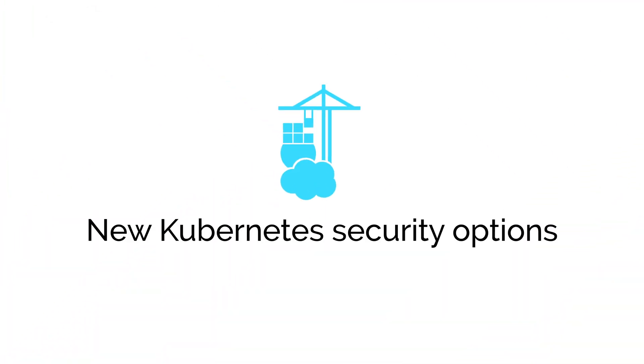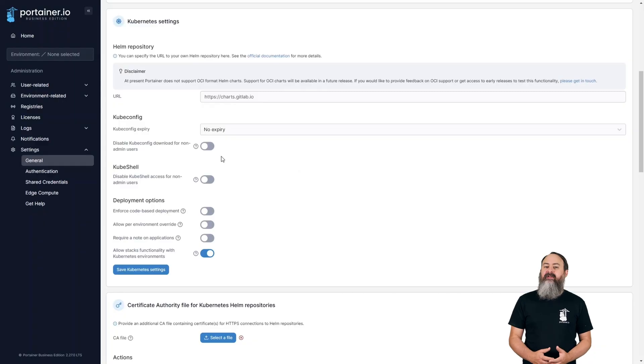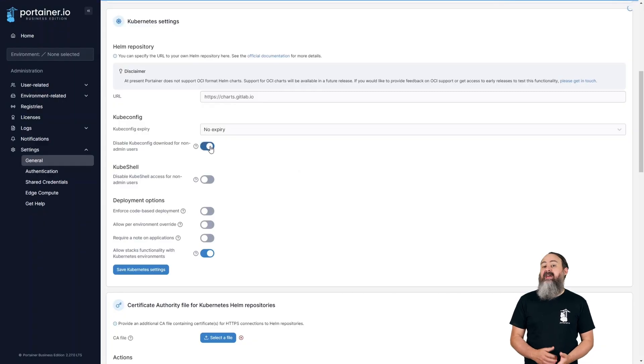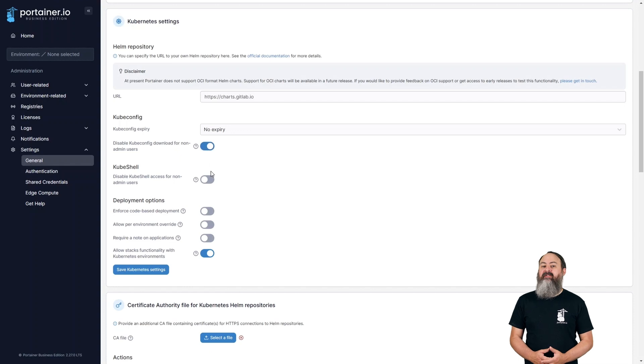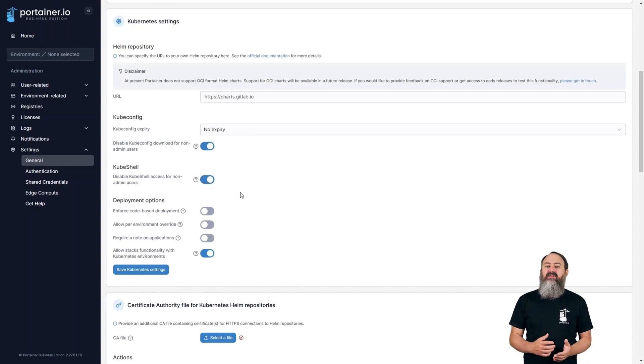There are some new Kubernetes security options available in this release too. Administrators can now disable the kube-config and kube-shell options on environments in Portainer for situations where you might need to lock down access to that functionality.